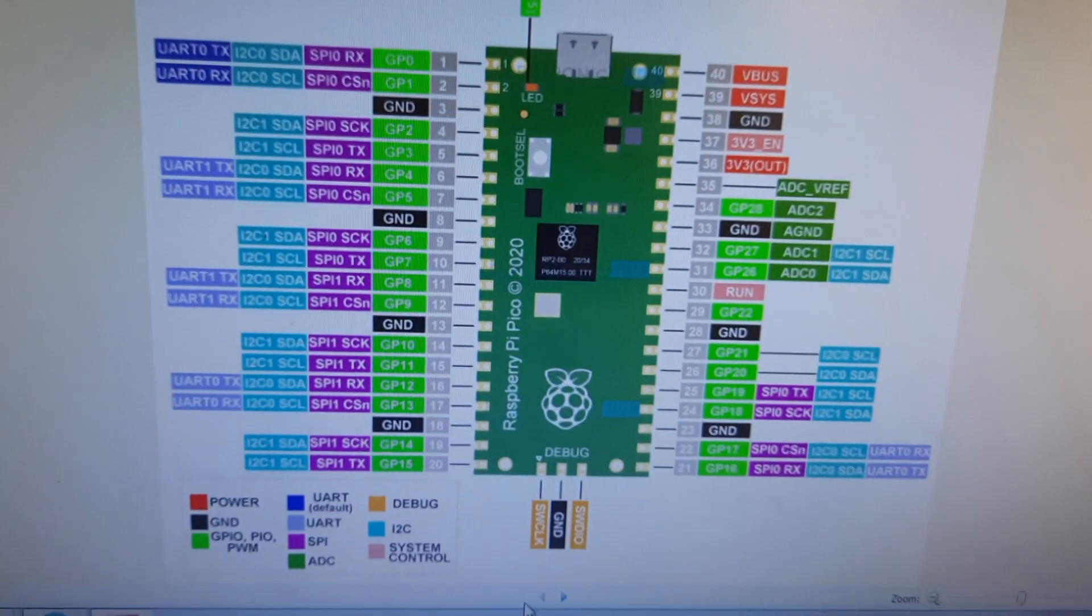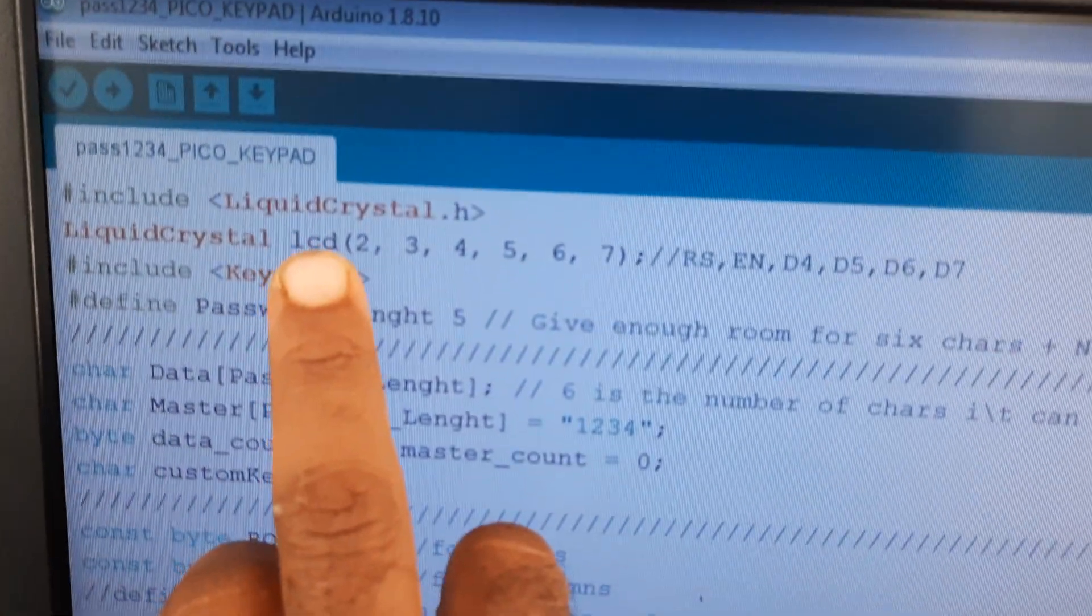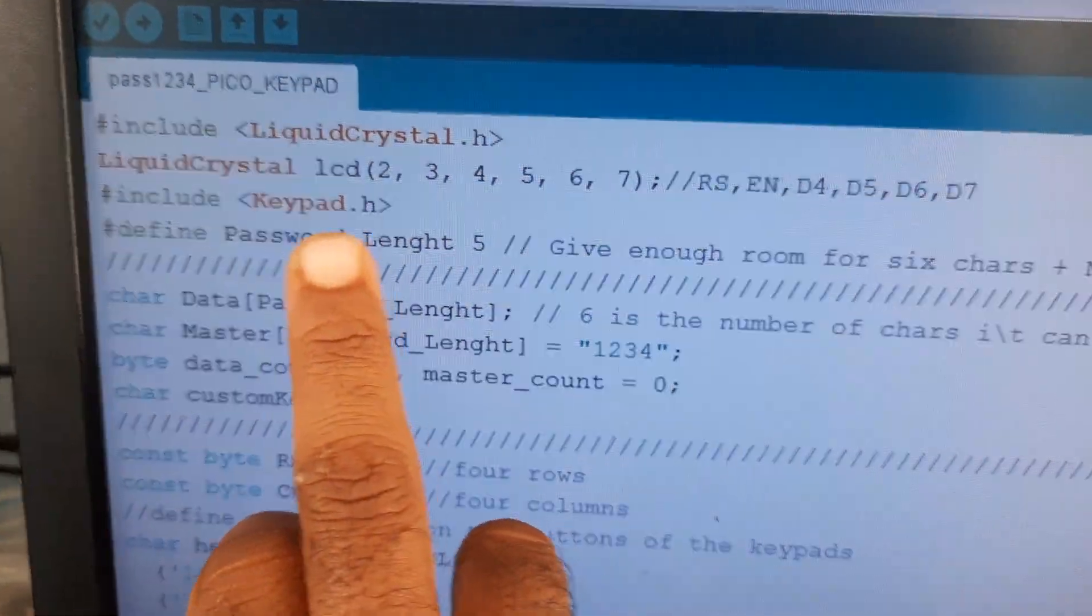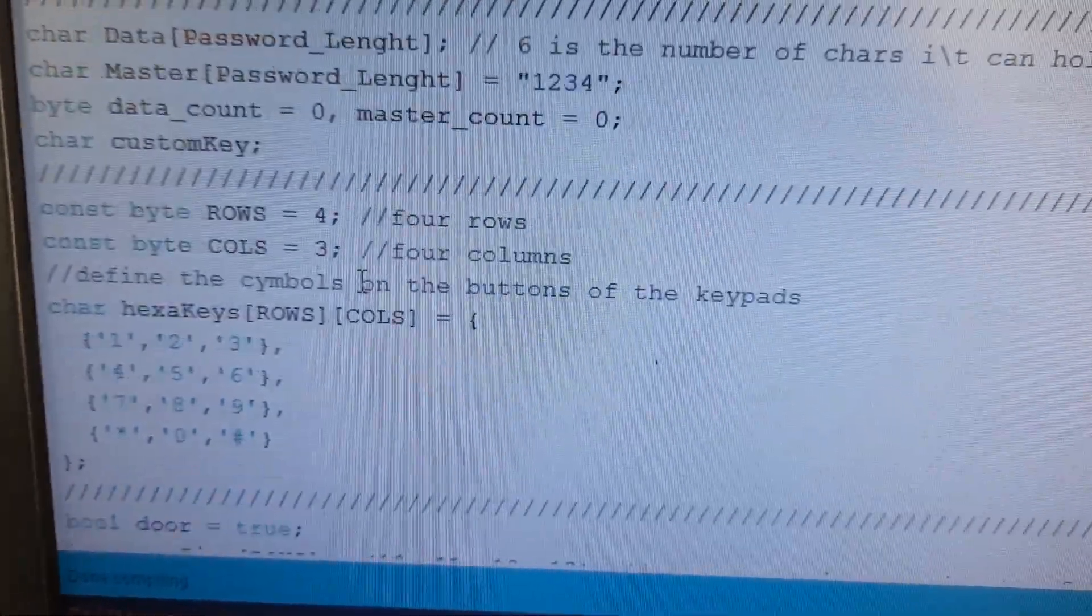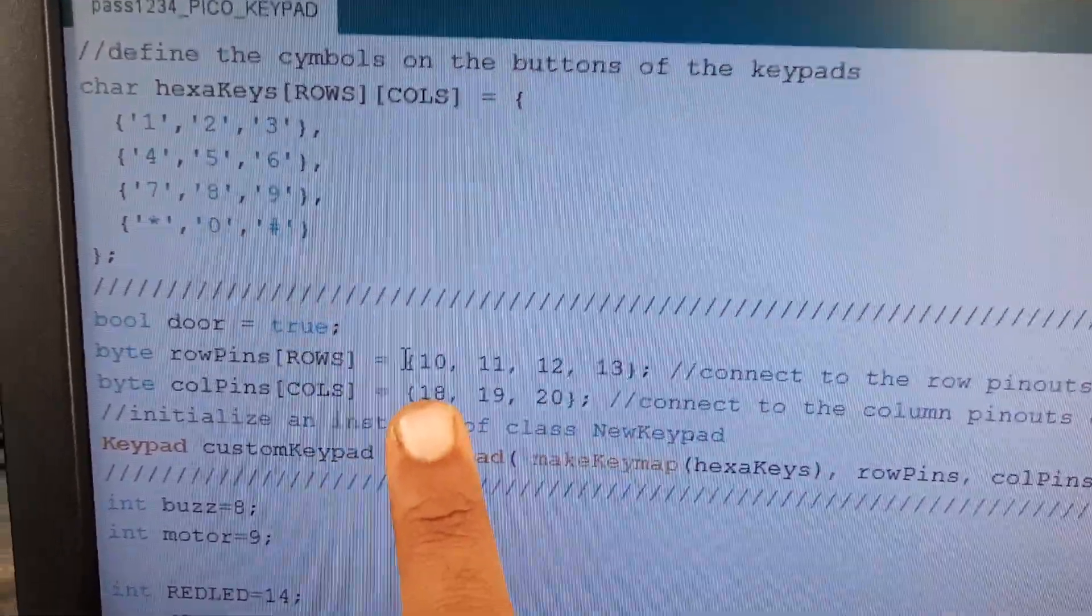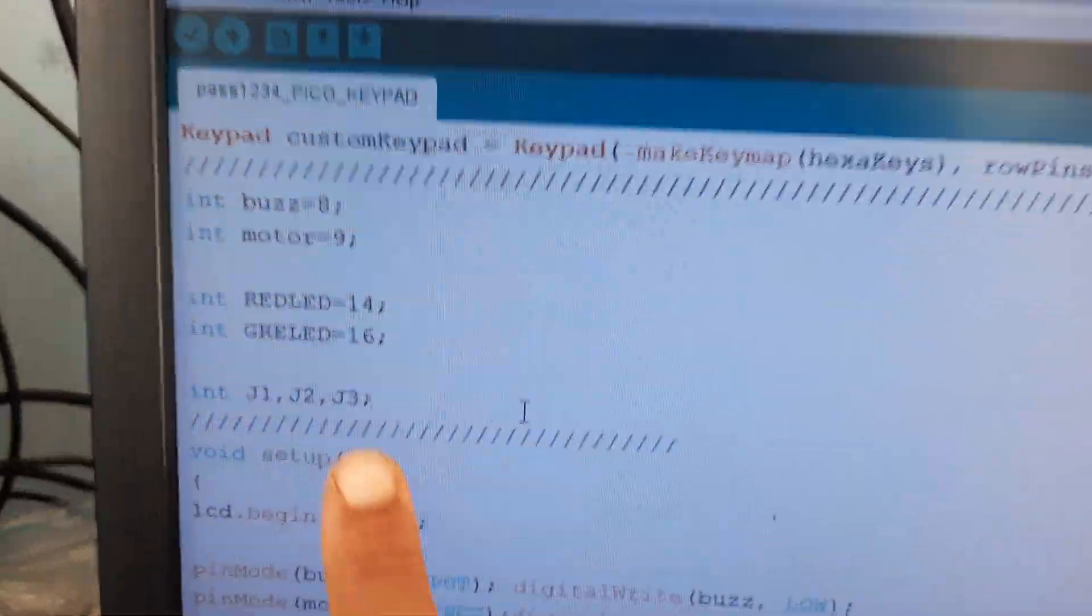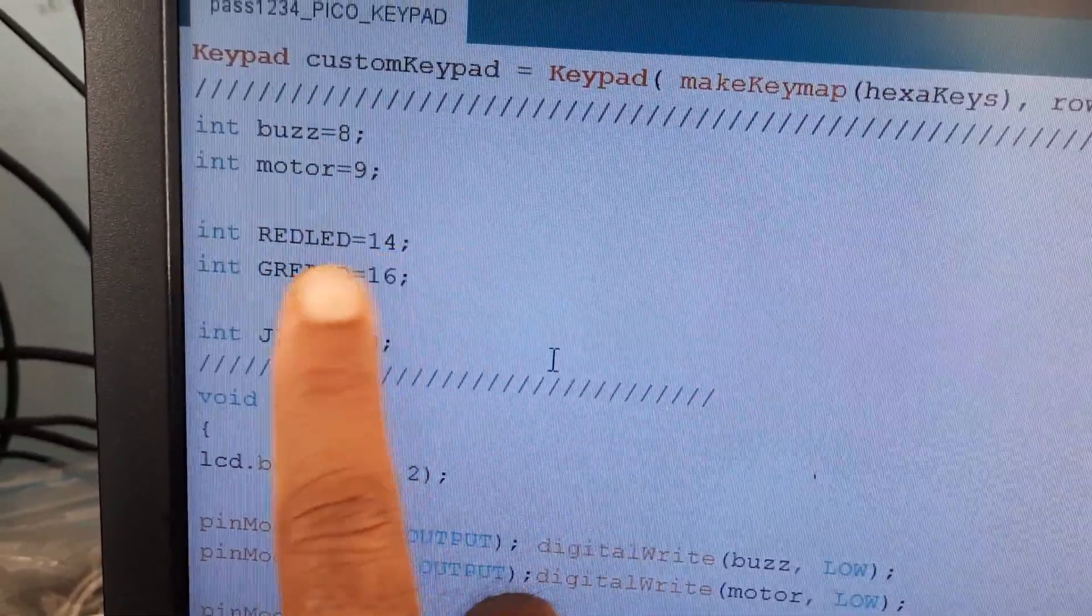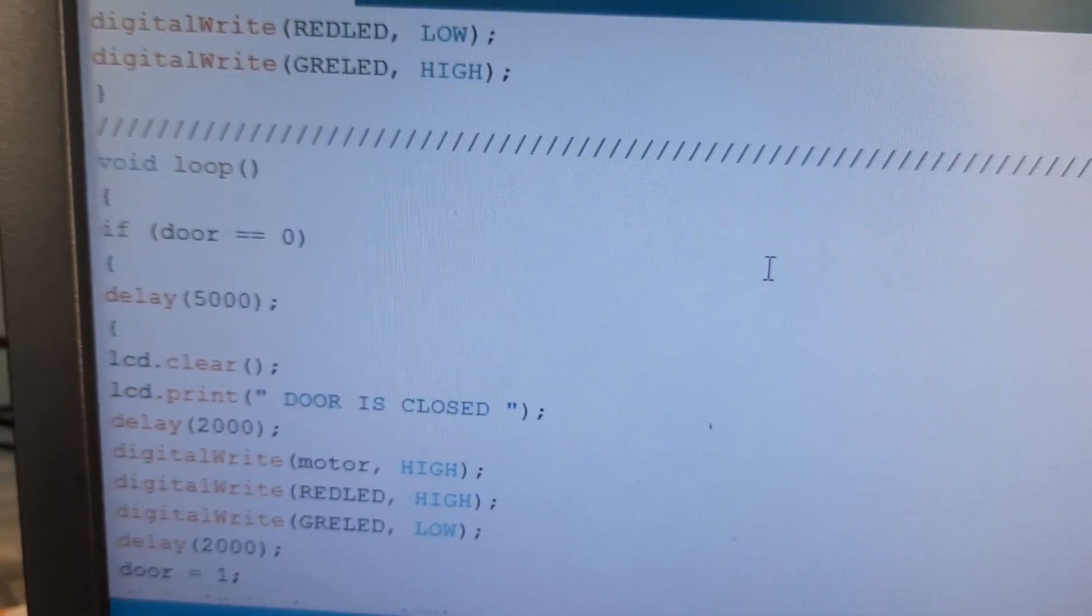In the coding part, pins 2, 3, 4, 5 are connected to RS, Enable, D4, D5, D6, D7. Password length is four characters. The rows are connected with pins 10, 11, 12, 13 and columns are connected with C0, C1, C2. The buzzer is connected to pin 8, motor to pin 9, red LED to 14, green LED to 16. This is a password-based door lock system.